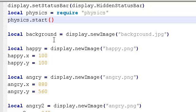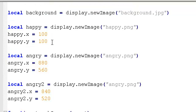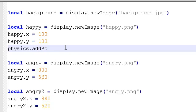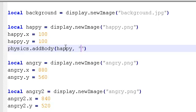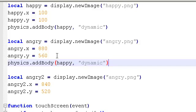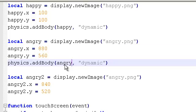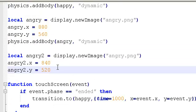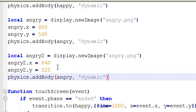And with that done, we should, actually no, we need to do one more thing here. So every graphic you want to be to interact with the physics or things like collisions. We need to say, physics, add body, the name, which is here, happy, comma, whether it's static or dynamic. Now let's make this static for now. Actually, let's make it dynamic. All right. I'm going to copy that and paste it there. And then we're going to add angry to the physics or as a physics body. And then copy that and come down here. And we're going to add angry too.